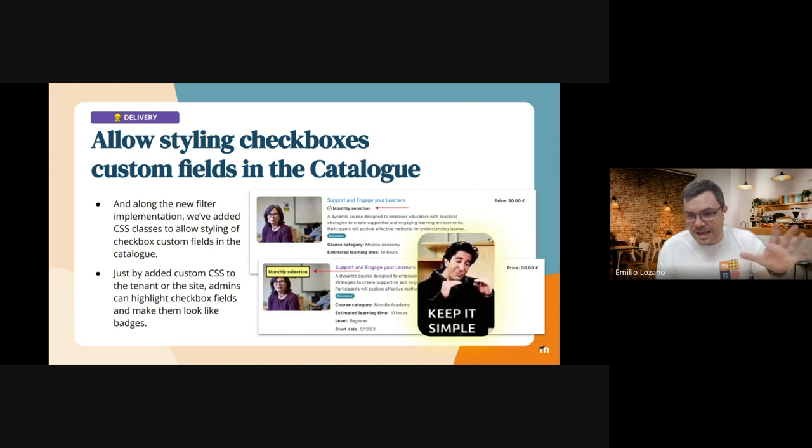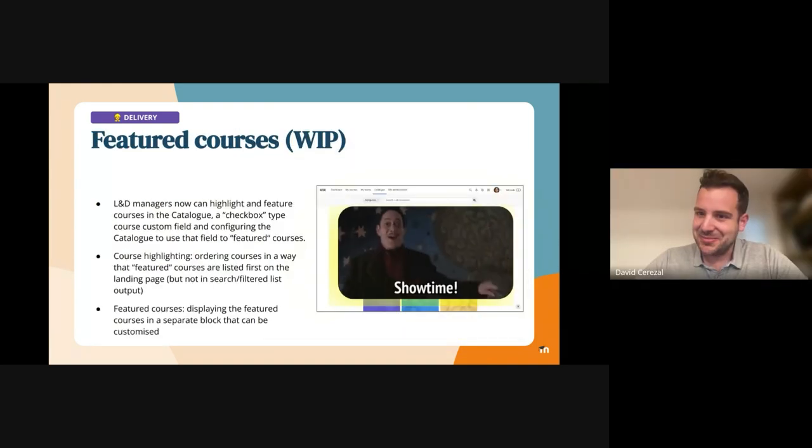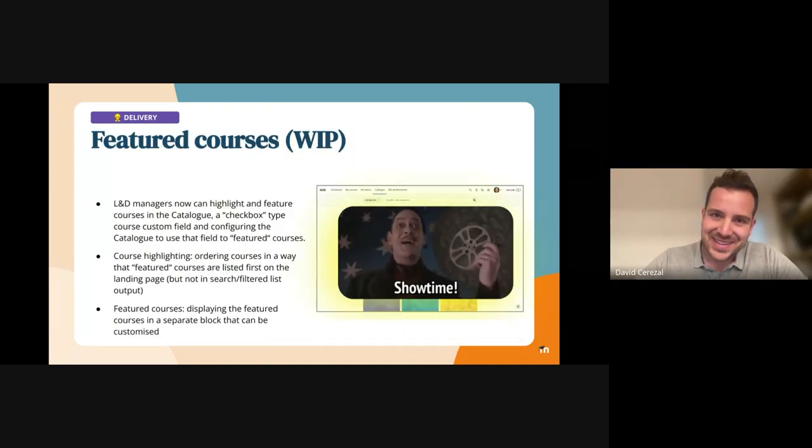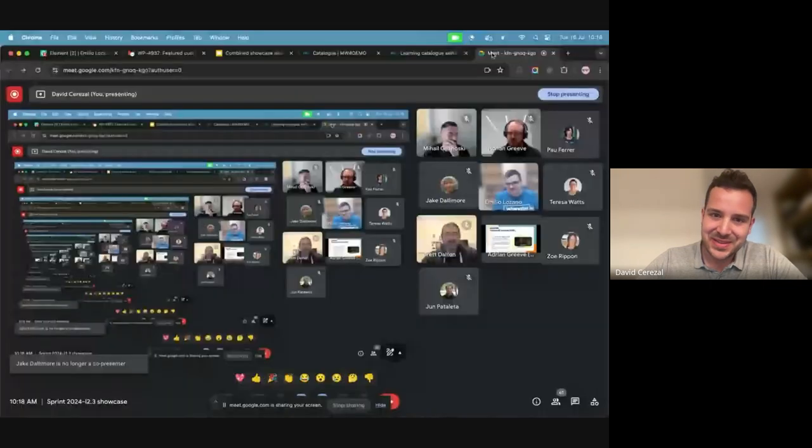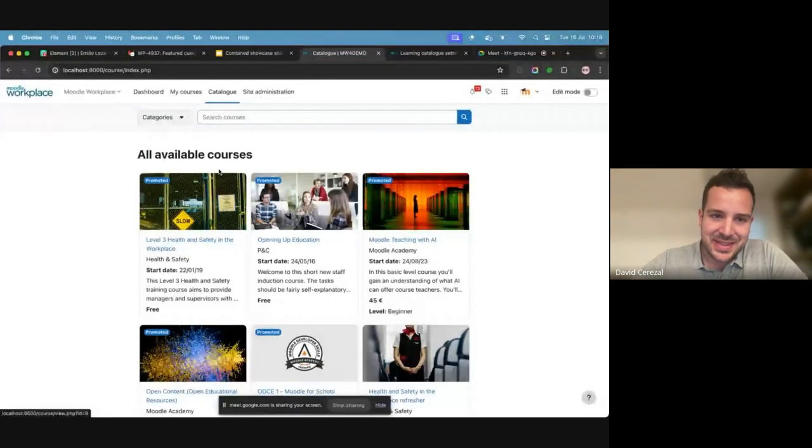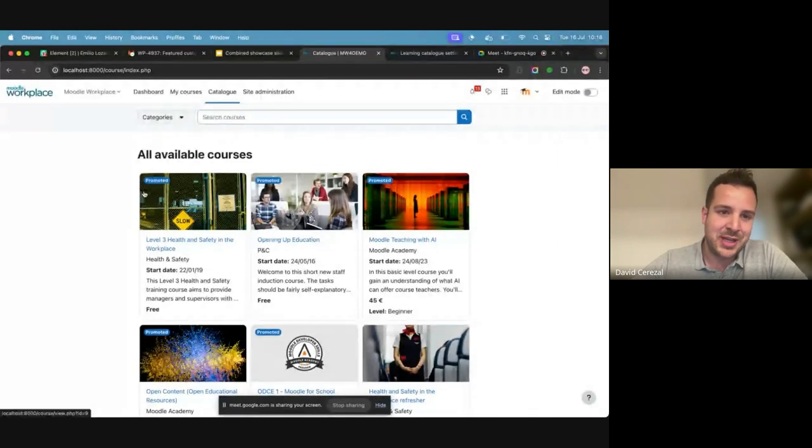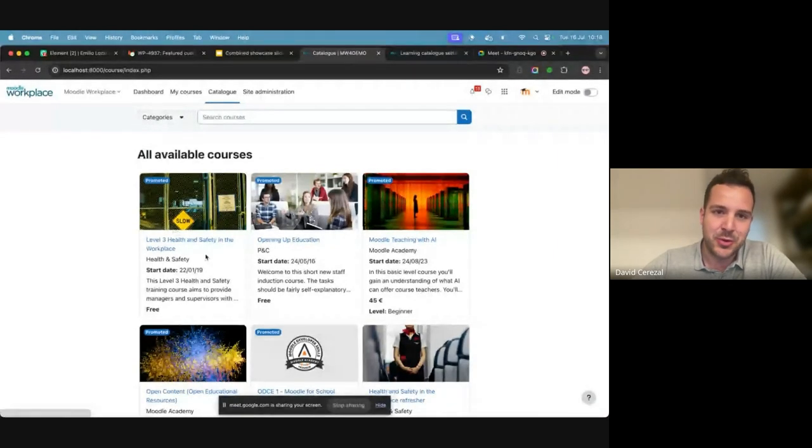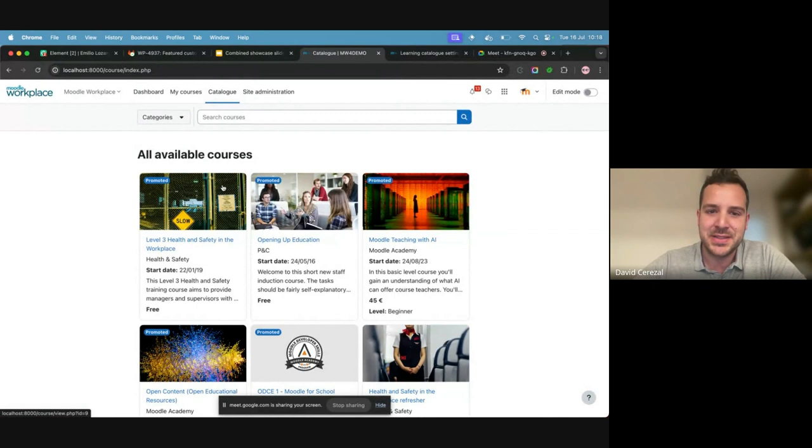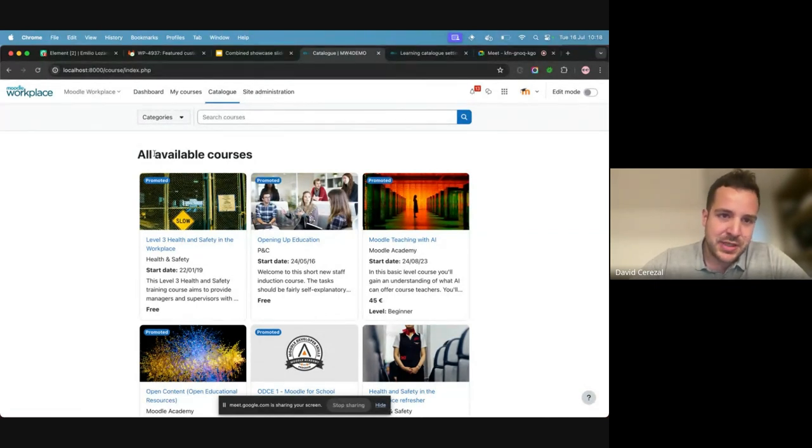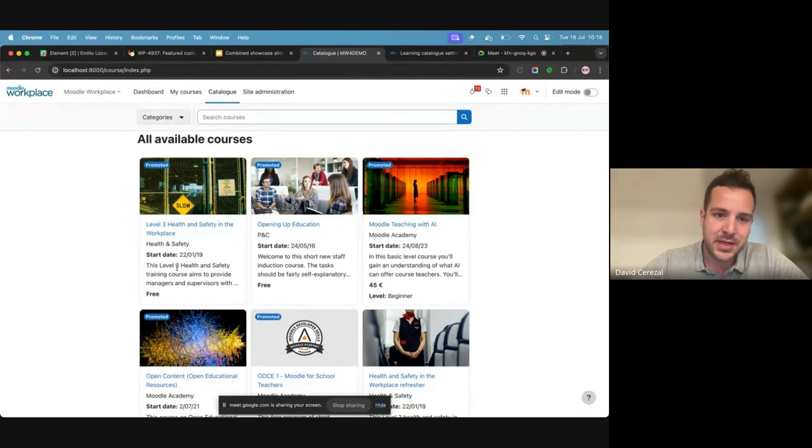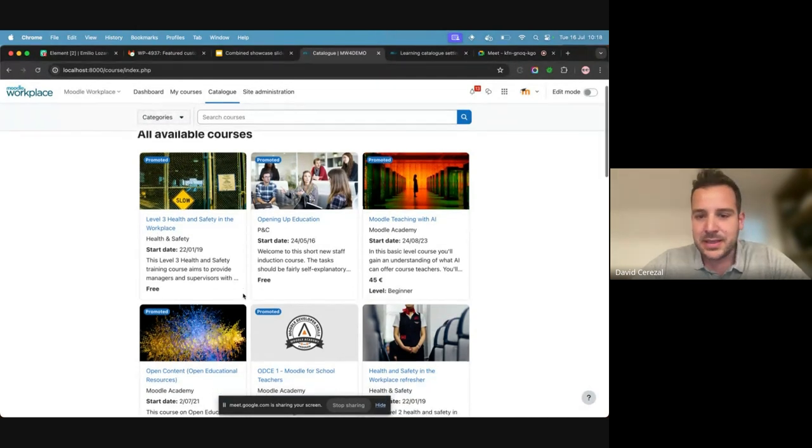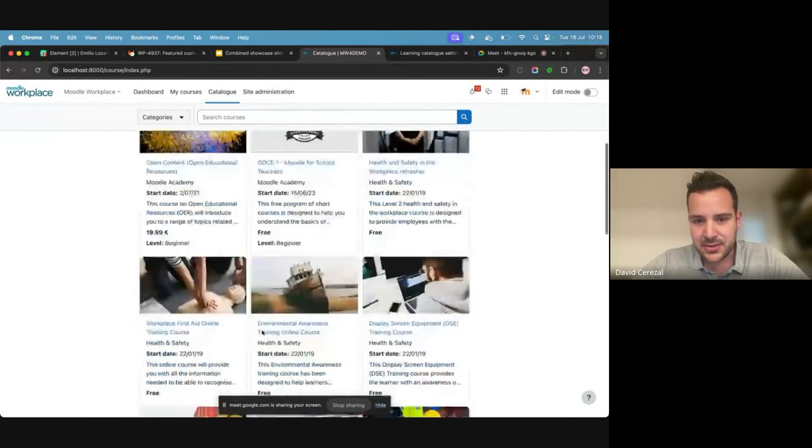As Emilio commented, we have developed the new features to allow to promote some courses in the catalog and main page. You have to create a checkbox custom field and enable in those courses and those ones will appear in the top of the list in the catalog that we have before.